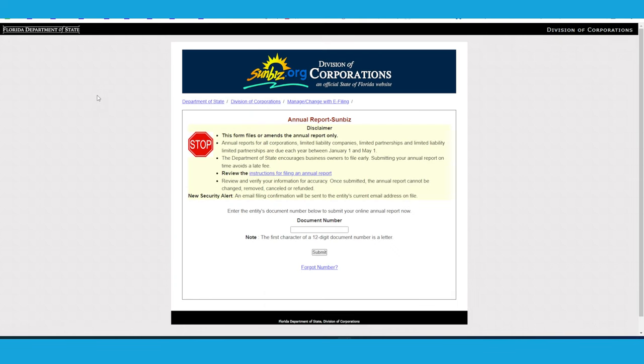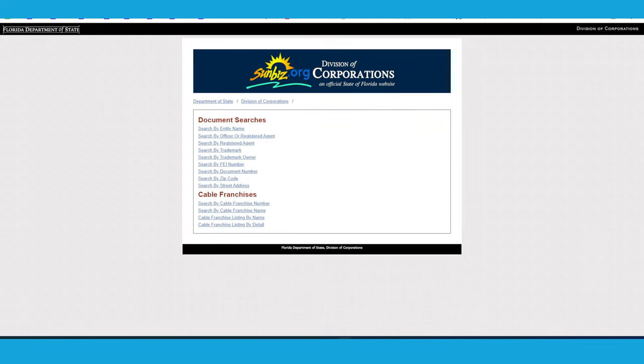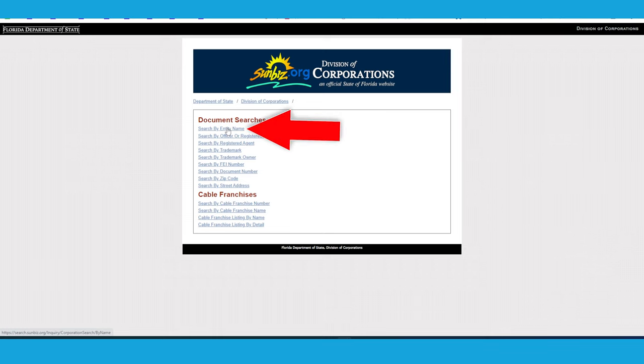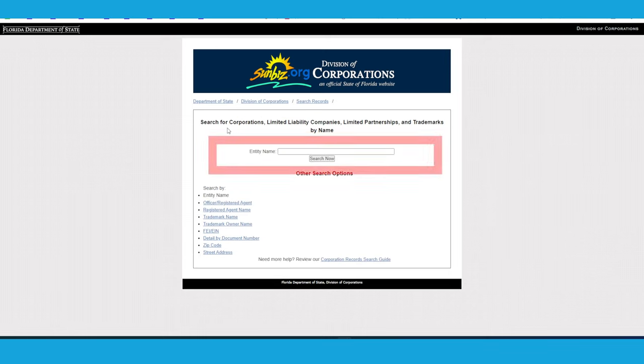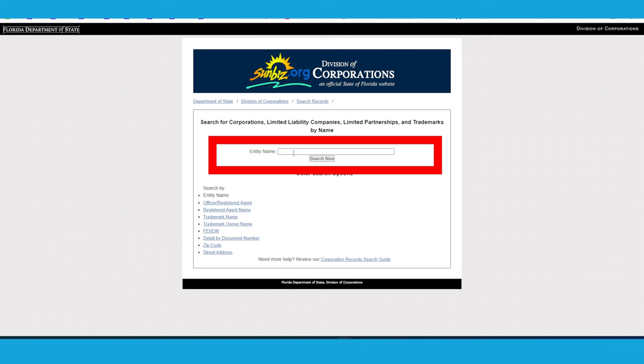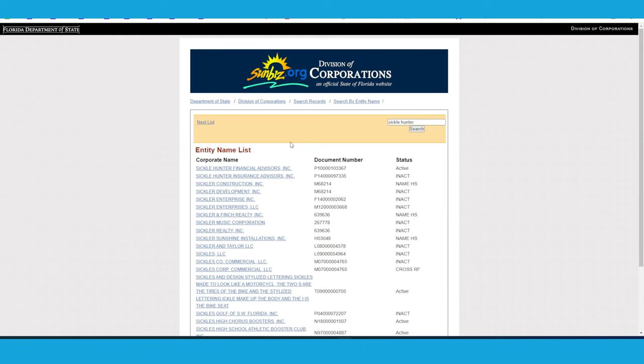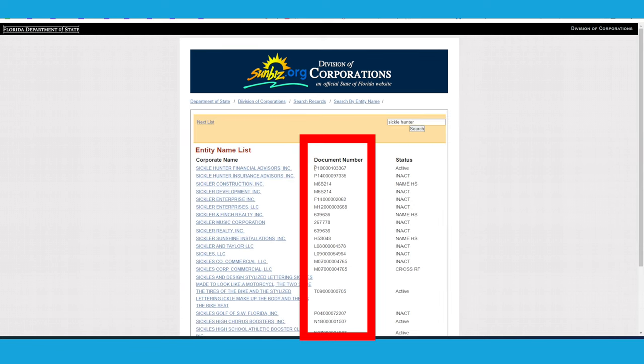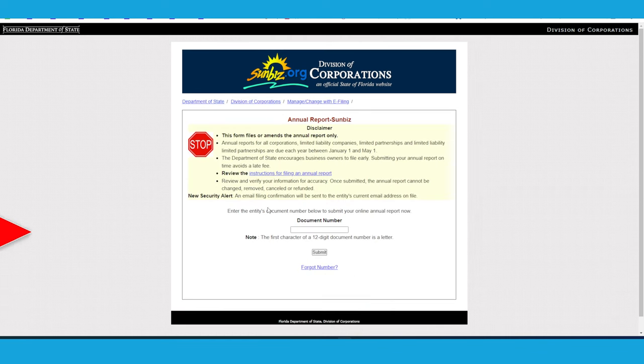Now you're going to need your document number. So open up a new tab and go to search.sunbiz.org and then search by entity name and just put in the name of your entity and click search now. Then you want to look for the name of your entity and then look for the document number and just cut and copy that into the previous screen with the document number and then click submit.